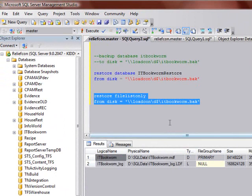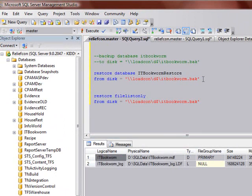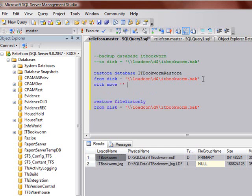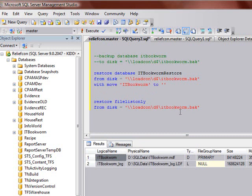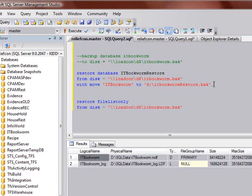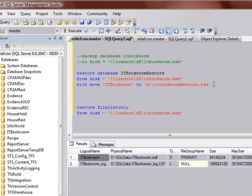So I'll go ahead and get my restore list back, or my file list, and I'm going to say with move, and I want to move the logical file name. So I'll just cut and paste this. I want to move the logical file name to, oh, let's see, where do I want to move it to? Let's say D colon backslash dot bak.